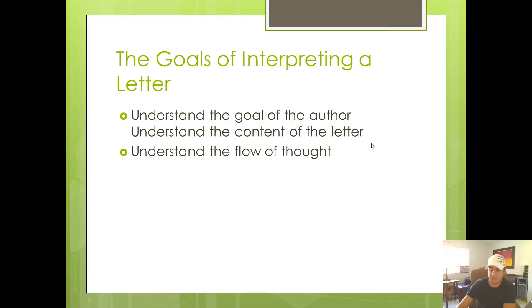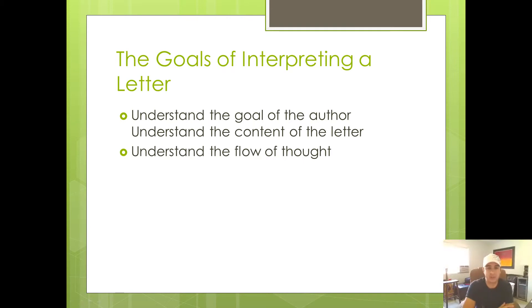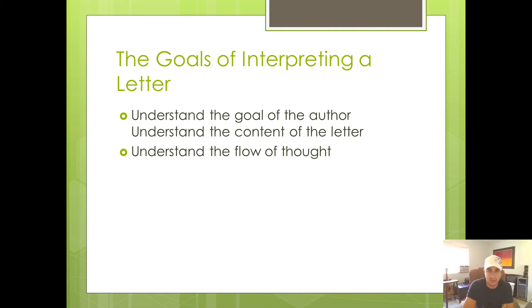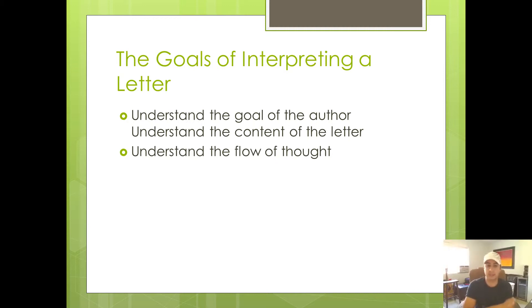Now I'm going to suggest that there are three goals that you need to strive for when interpreting a letter and it's not until you understand these three things that you really know what a letter is saying.